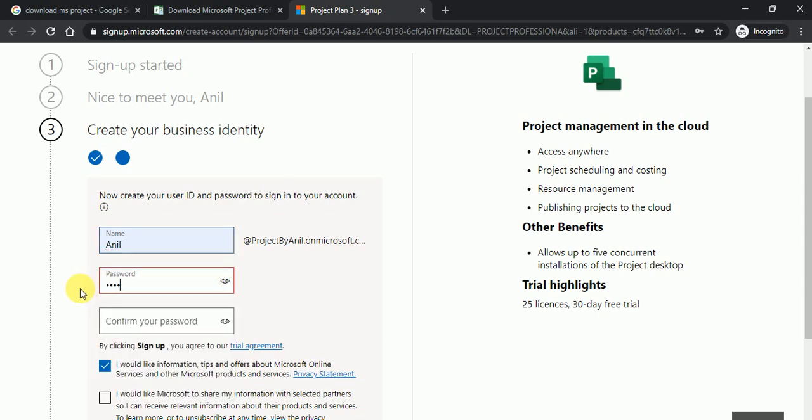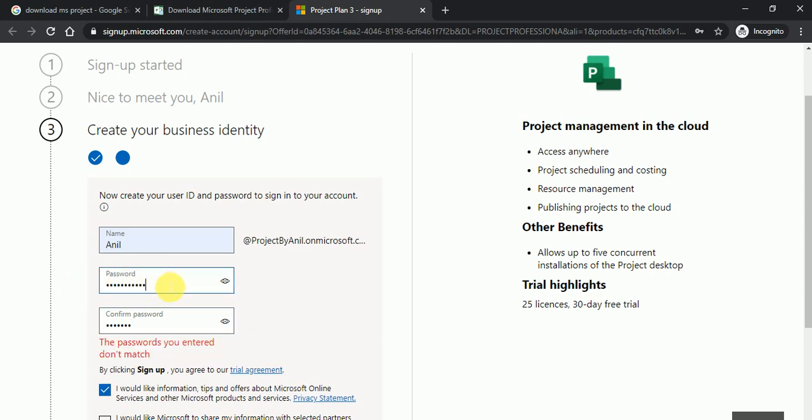So I'm choosing the password welcome at the rate one two three. So actually the password I will not let you know, I'll change my password.